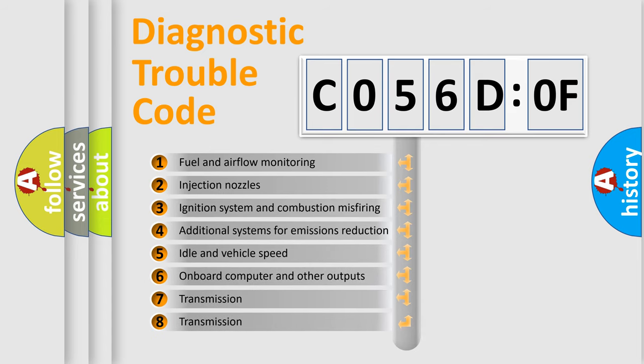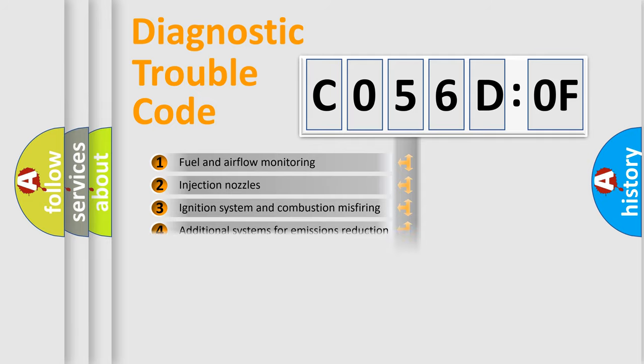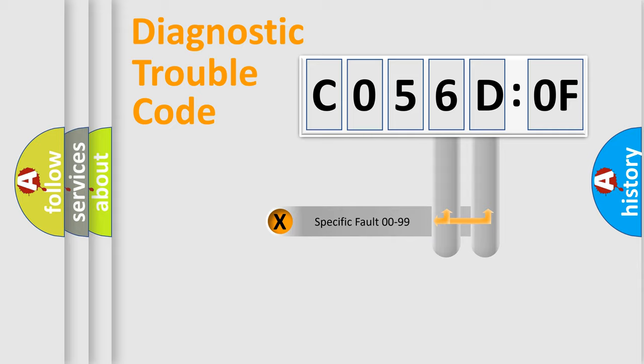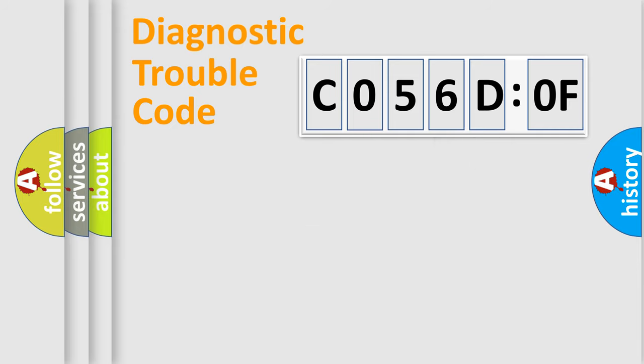The third character specifies a subset of errors. The distribution shown is valid only for the standardized DTC code. Only the last two characters define the specific fault of the group.